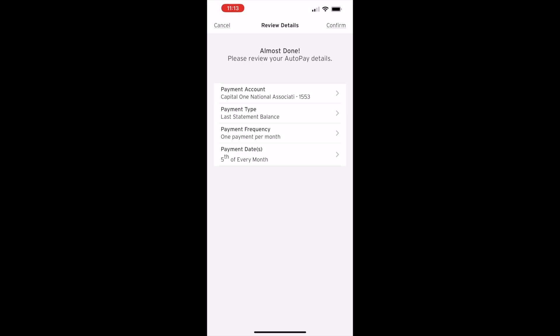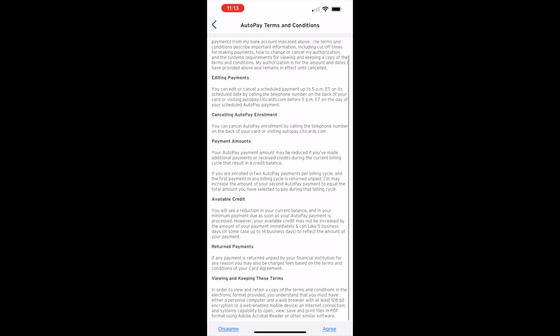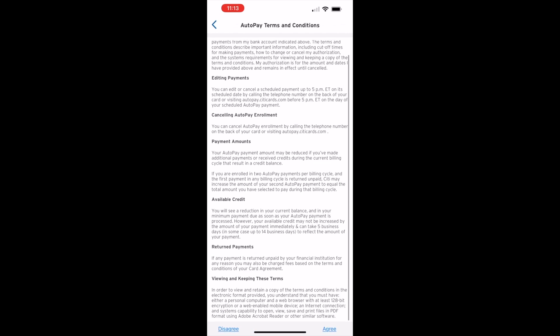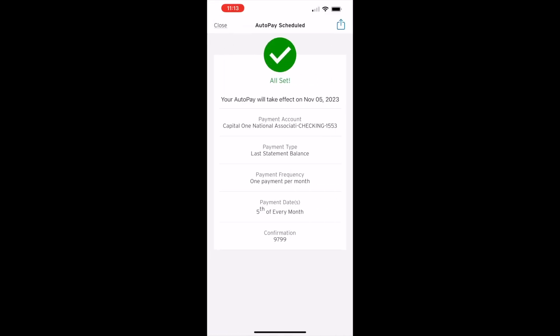Next, review all the details and tap on the Confirm button in the top right corner. Then read the terms and conditions and tap Agree at the very bottom. Your Auto-Pay is scheduled. That is how to auto-pay your Citibank credit card bill.